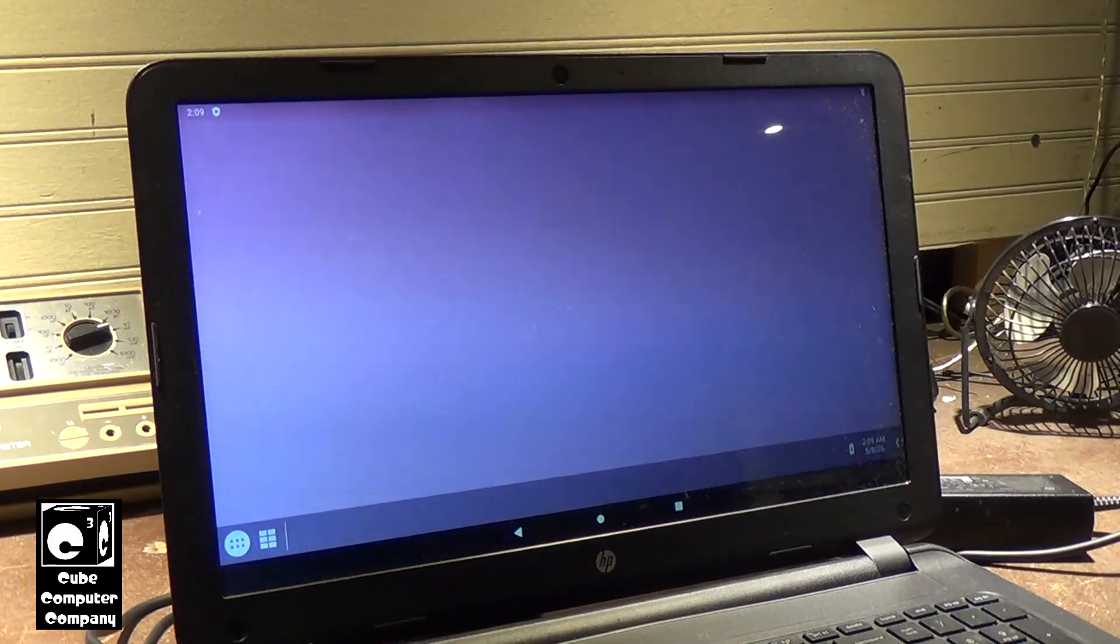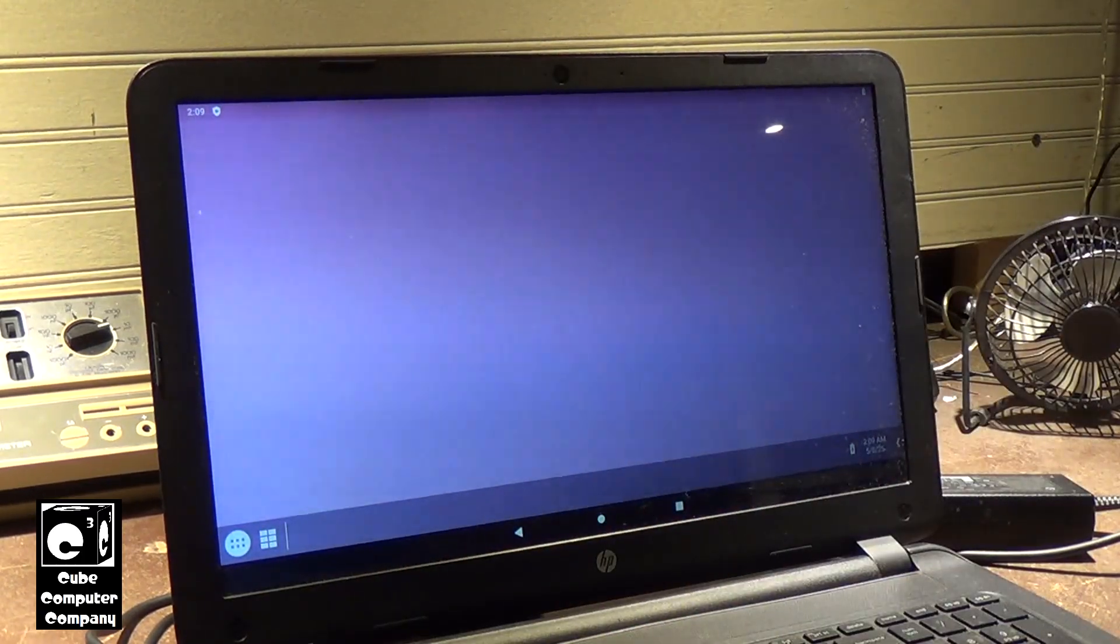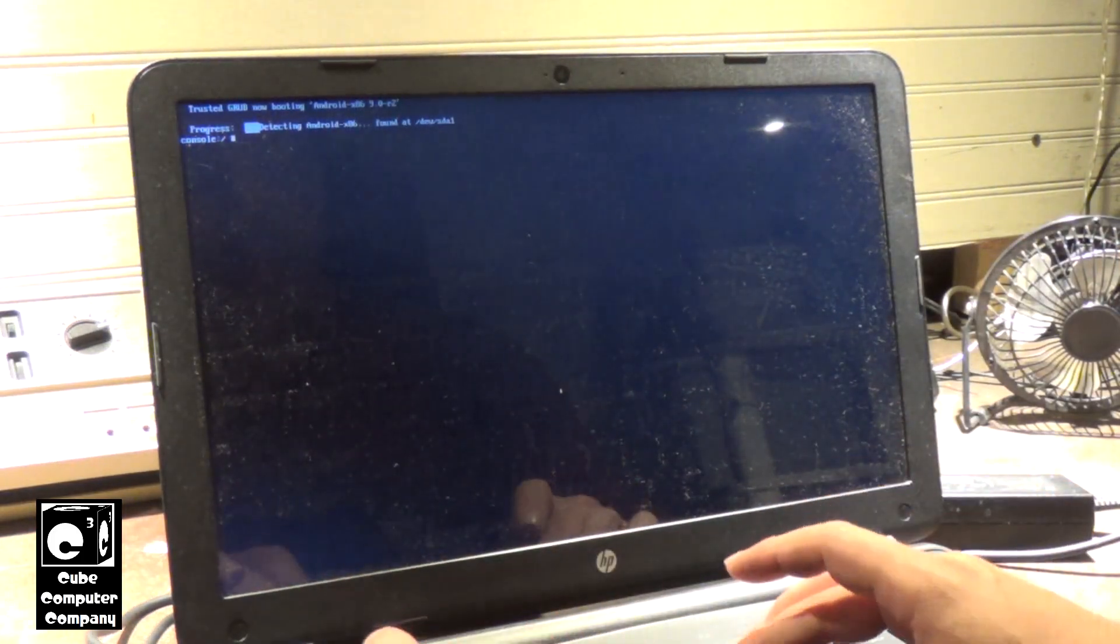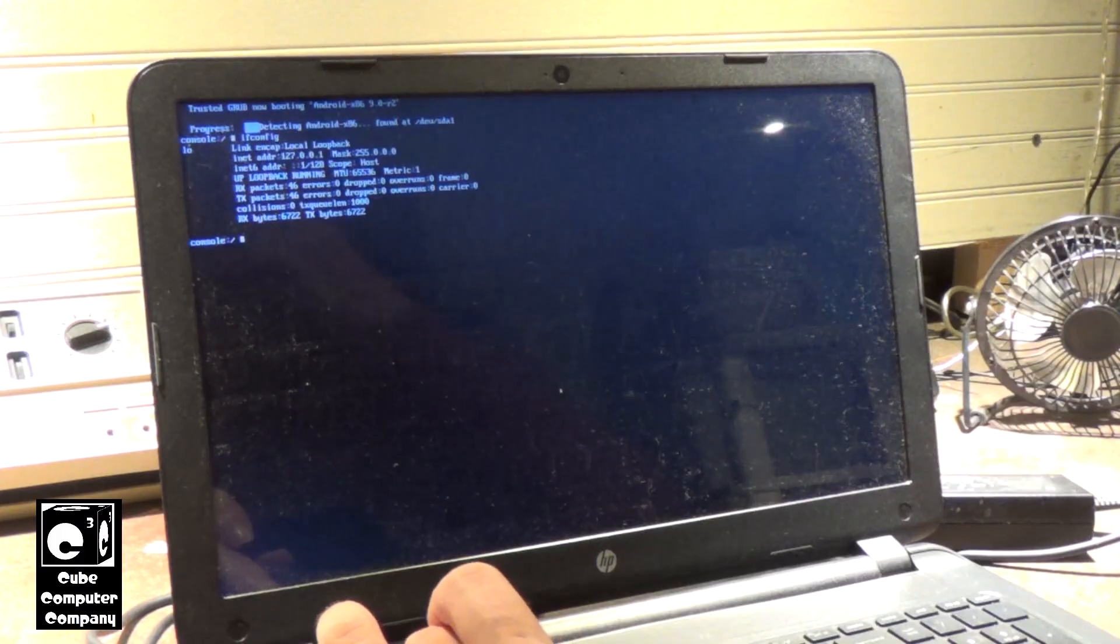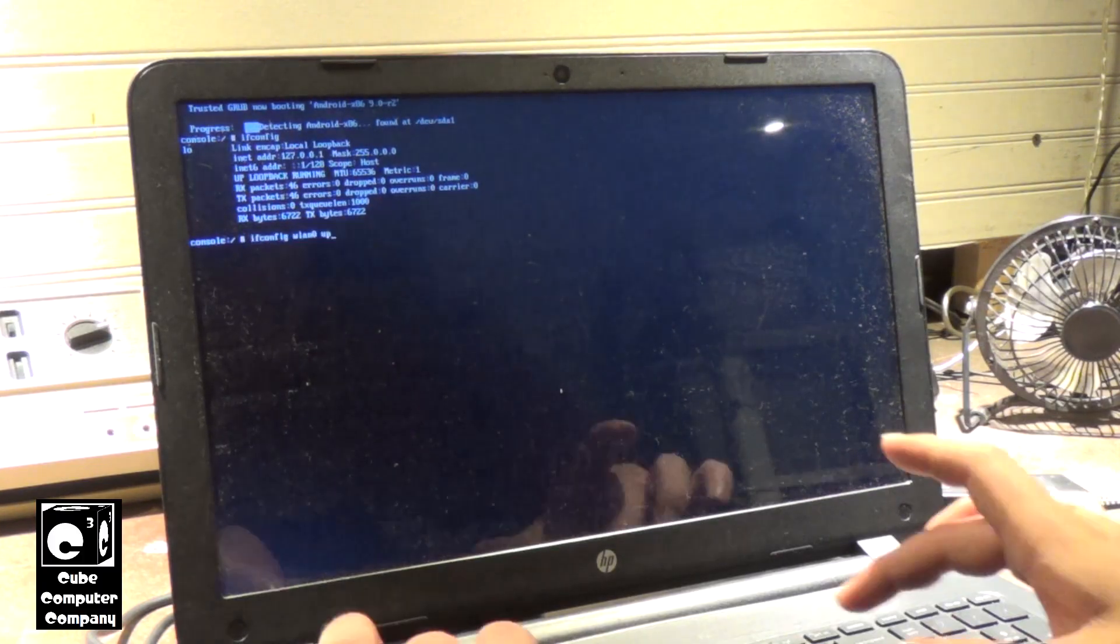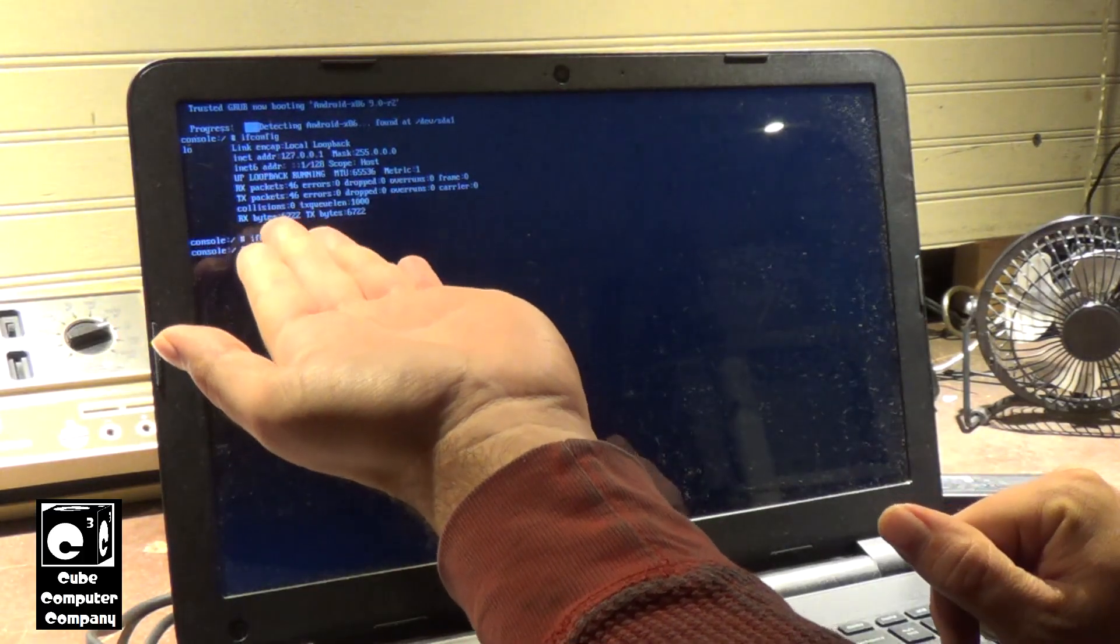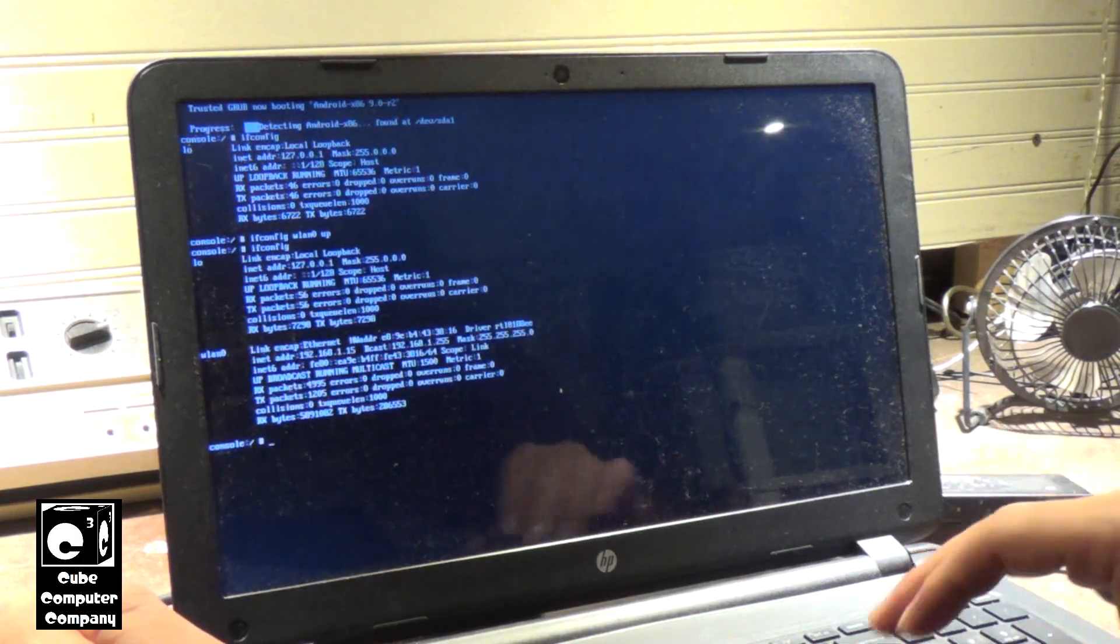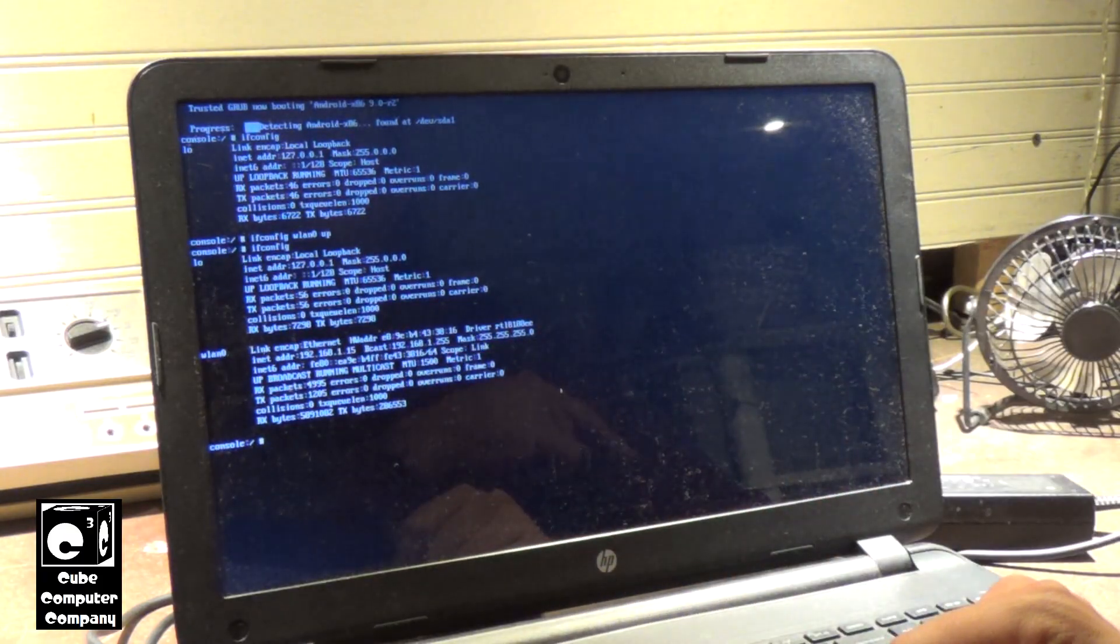So to get around the WiFi issue, we have to first go into console by pressing Ctrl F1. Then we'll type in ifconfig. And you can see that our network is disconnected. So now I typed in ifconfig wlan0 up, and now you can see that wlan is connected.